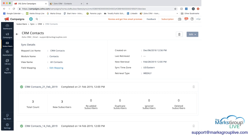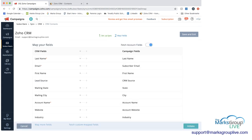So another big part of syncing is mapping. So you want to make sure that you're mapping the fields in Zoho CRM to the fields in Zoho campaign when you're bringing a list in from Zoho CRM. So if we click on edit mapping here, you can see that we have the CRM fields on the left and the Zoho campaign fields on the right.